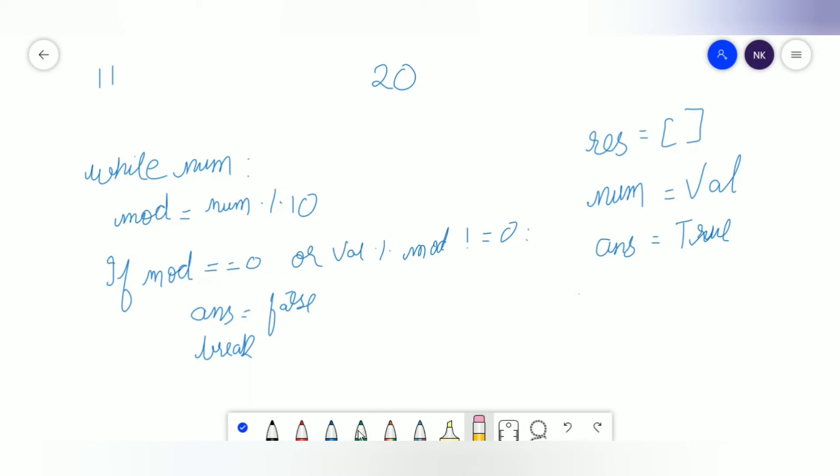If the answer remains true, we can append value to our results. After this whole thing we can divide num so we can find the next digit.